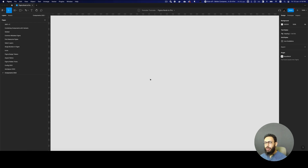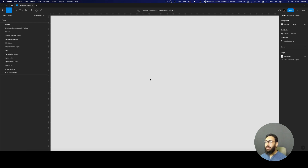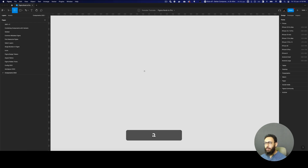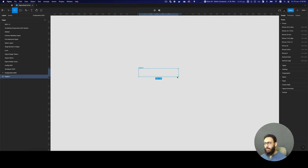I could create a button component, but I'm going to create something more complicated: an input component. I feel like an input component with a lot of different types and customizations can be a great example. So let's go ahead and do that. I'm going to first create an input component that has a frame around it.